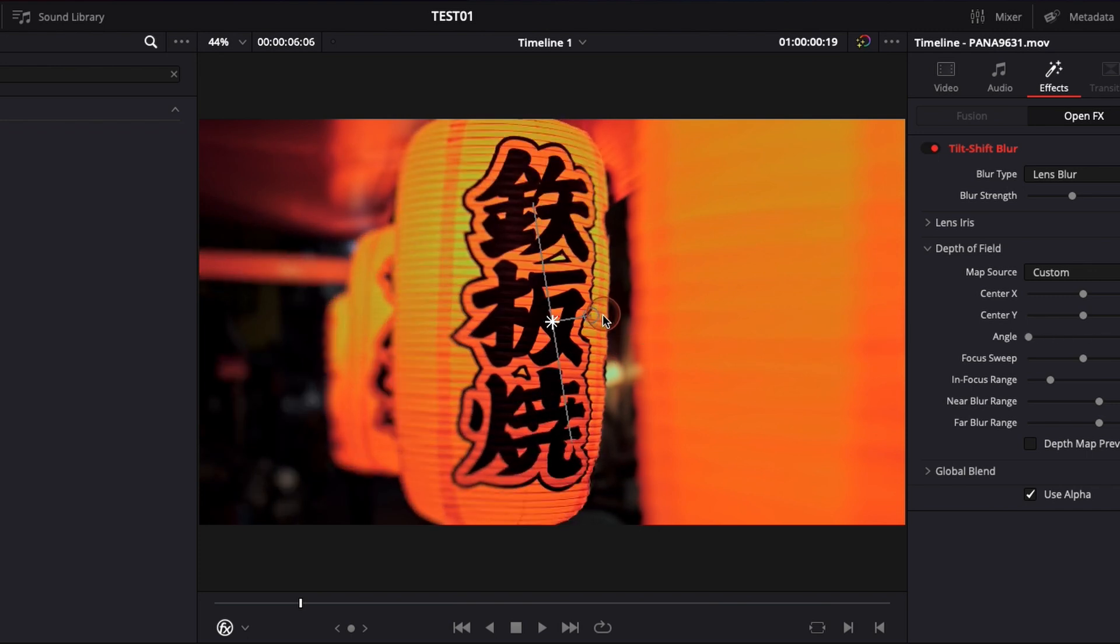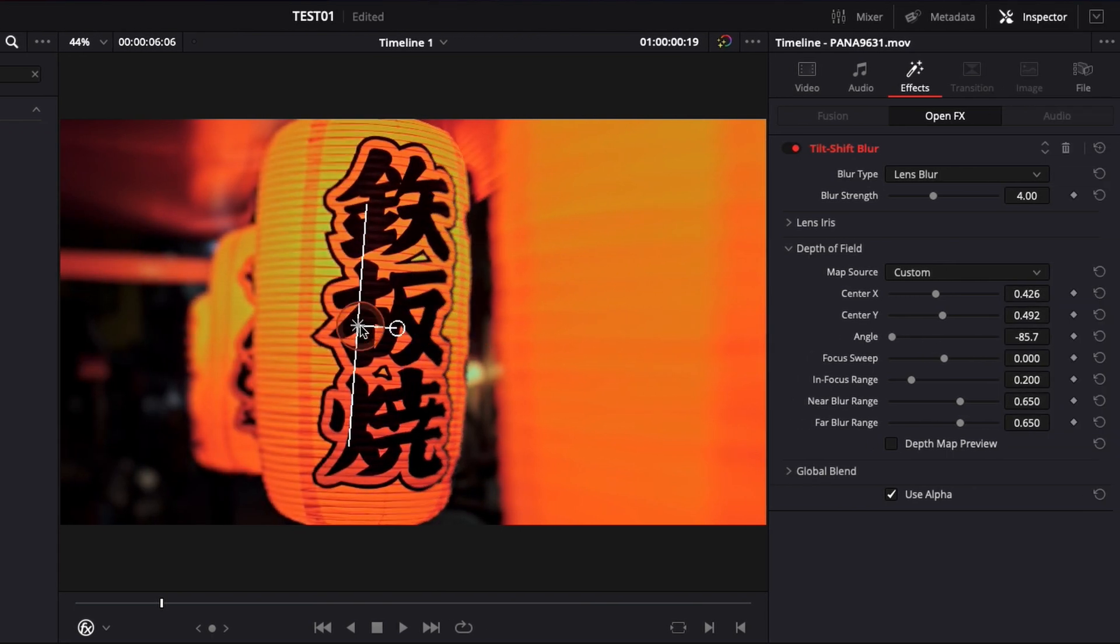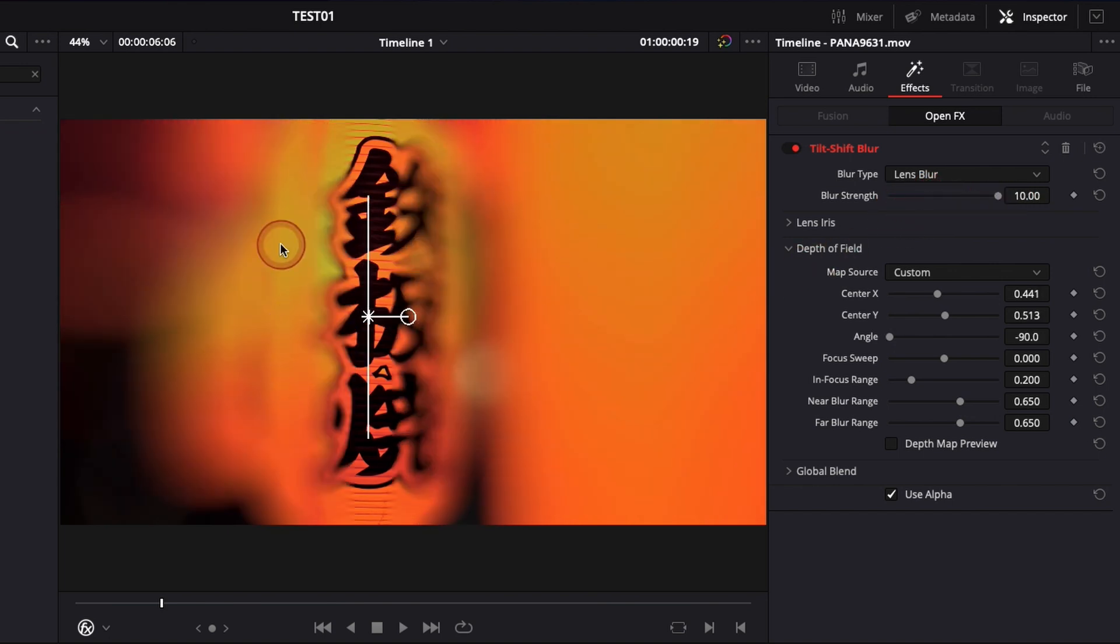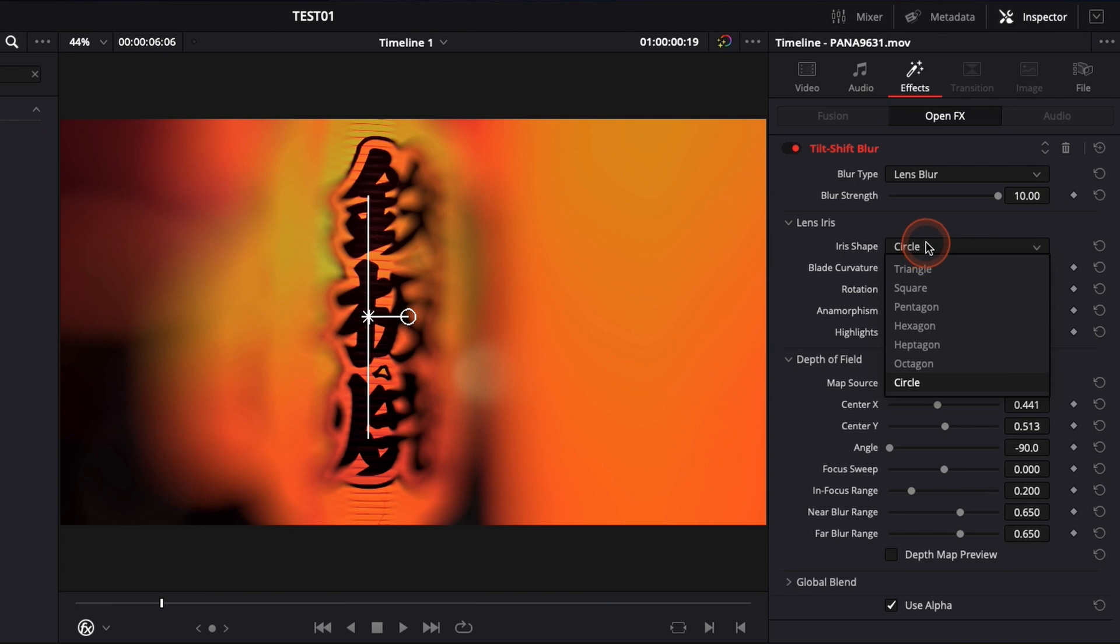For the sake of the video I'm just gonna put the blur strength to the maximum so you can actually see how it's affecting the footage and then you can adjust it properly. First off here you can control the lens iris. You can control what shape you want it to take.